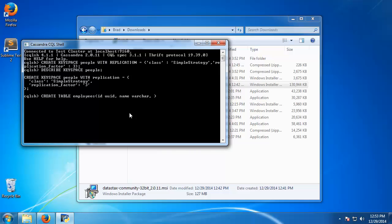So we'll have an id. Let's also have a name which will be varchar, and notice we don't need to define any special length like you would with relational databases, just something that's a little more flexible. So we'll have an id, a name, and let's just do an email.